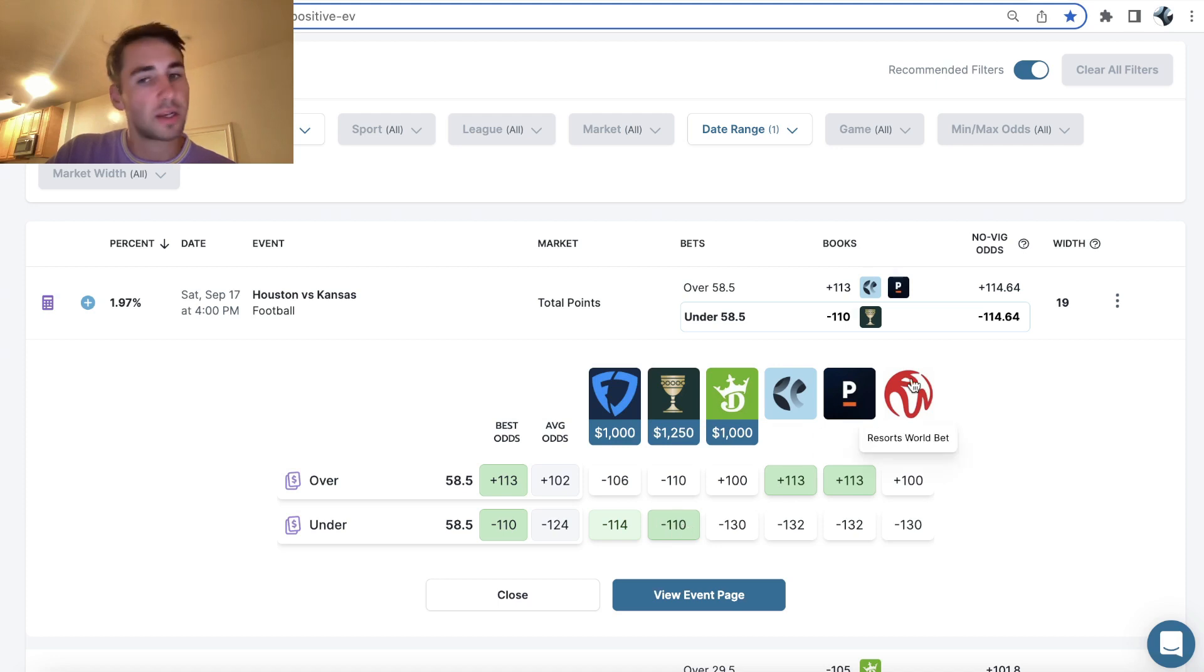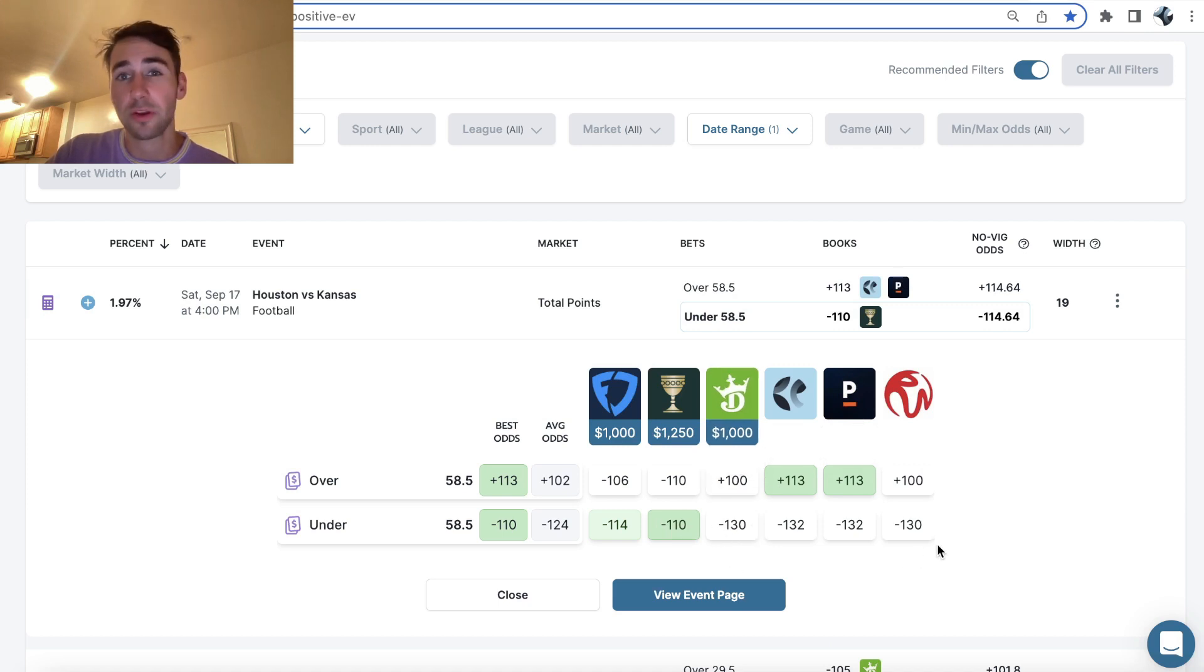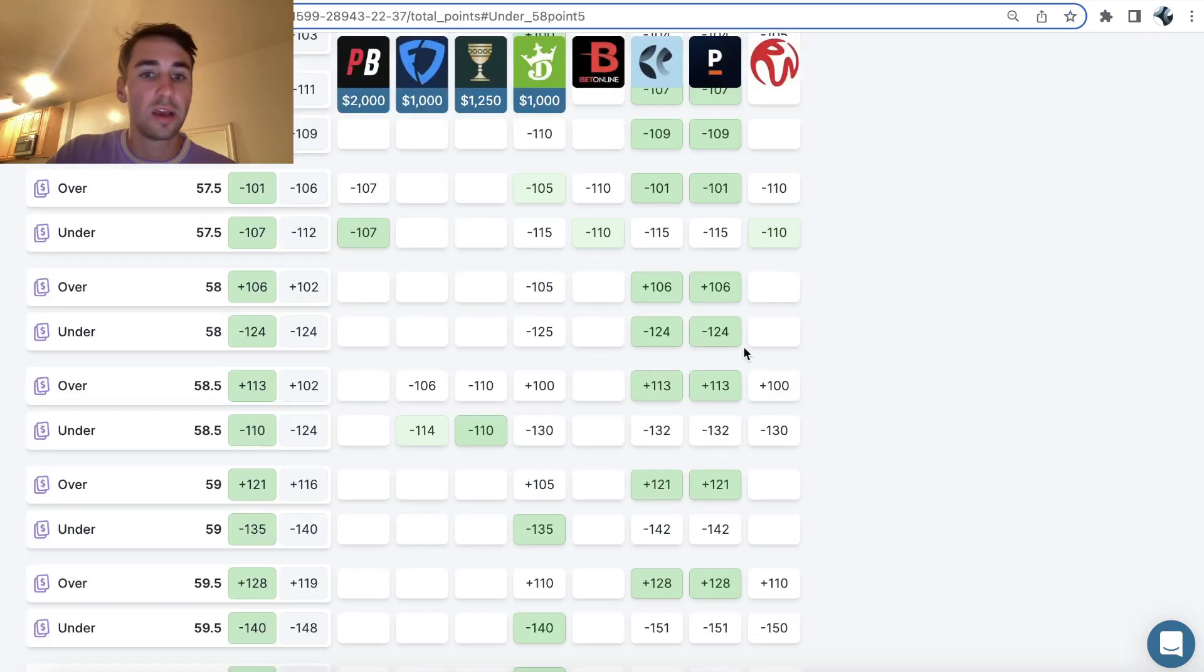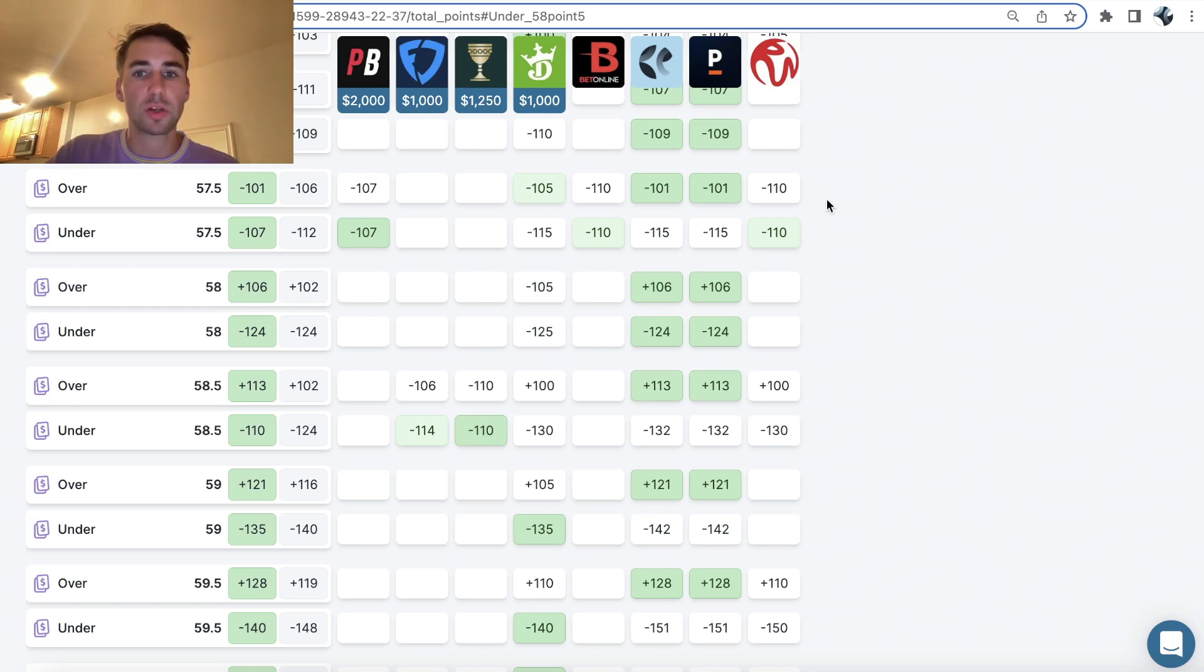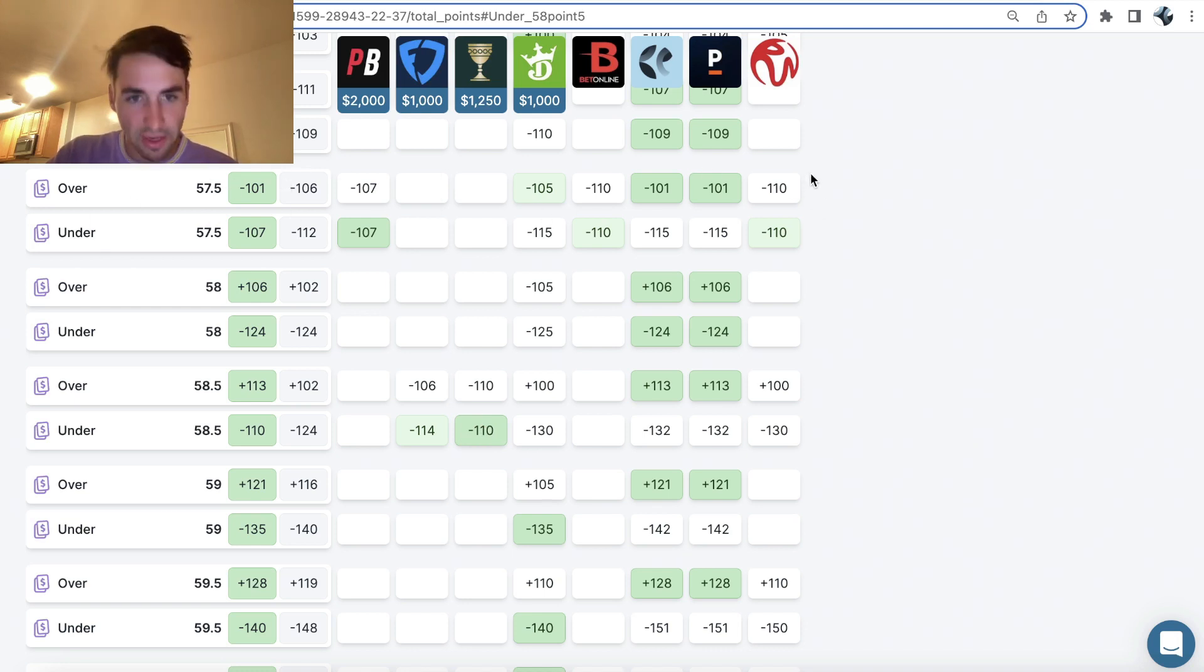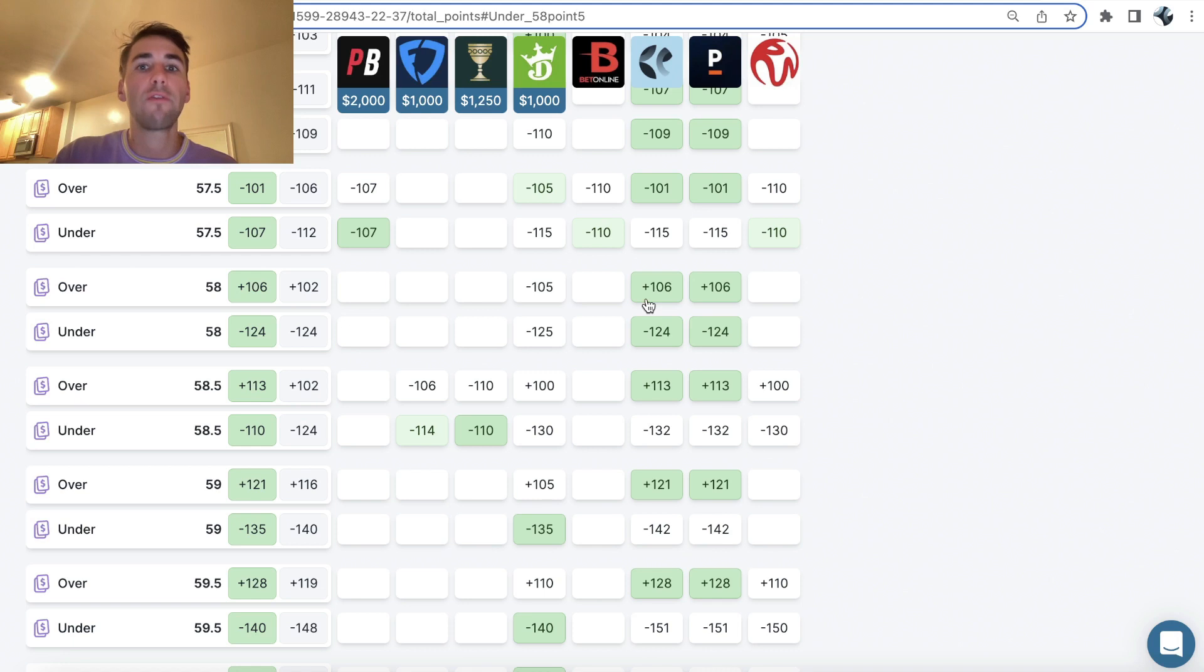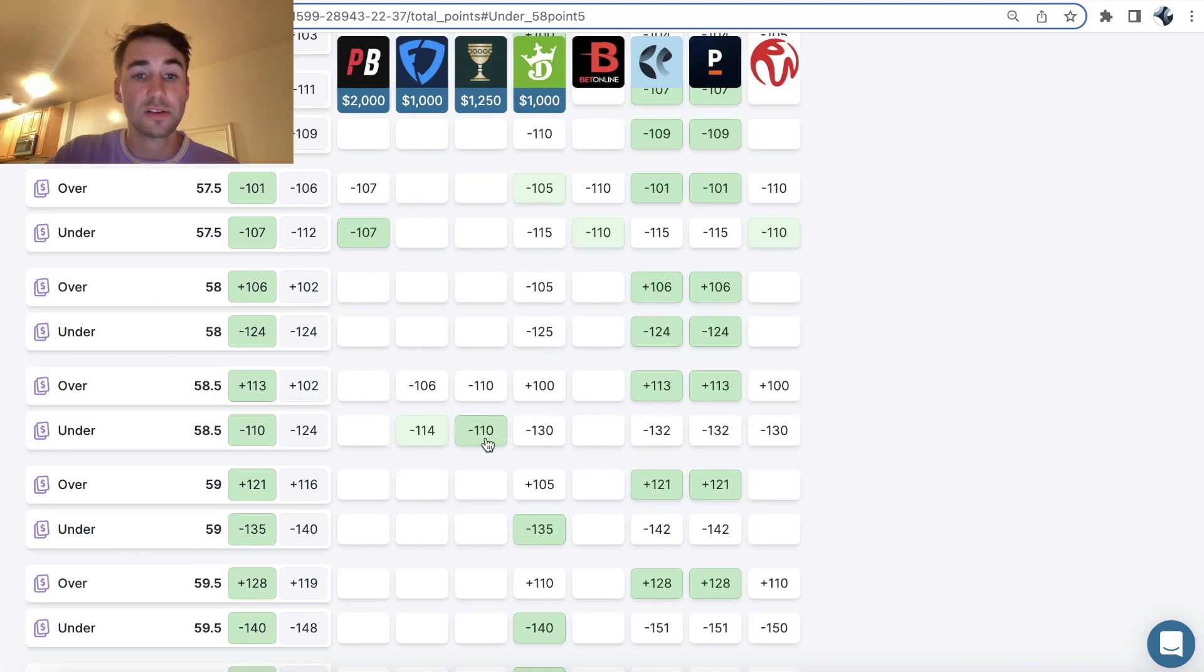Resorts World, another sportsbook in New York. Pinnacle, the sharpest bookmaker in the world. Caesars has this at minus 110. So if we click into the odds, what you'll notice is most of the sports betting market has the total at over under 57.5. We're getting over under 58.5. We're able to get the under a full point higher. In other words, we're hitting the under 58.5 on Caesars.